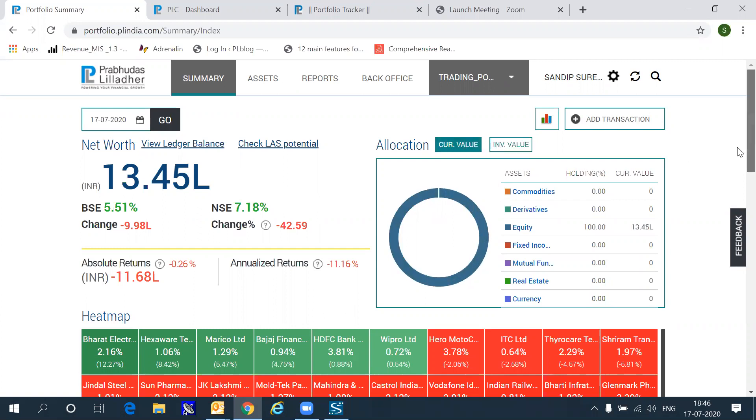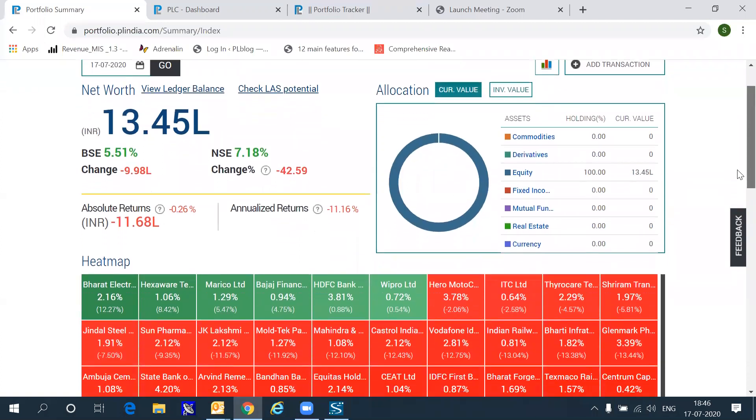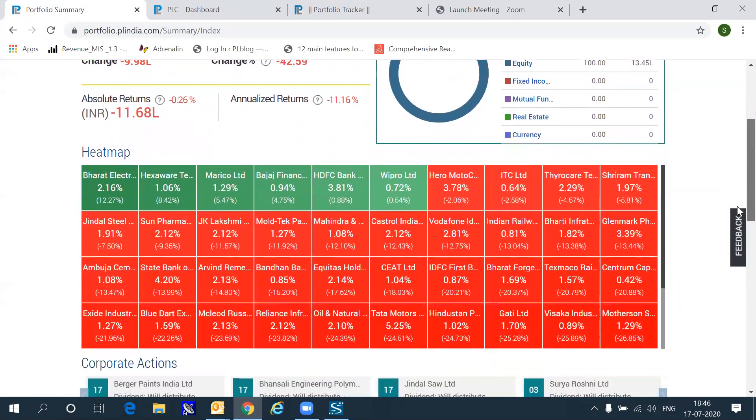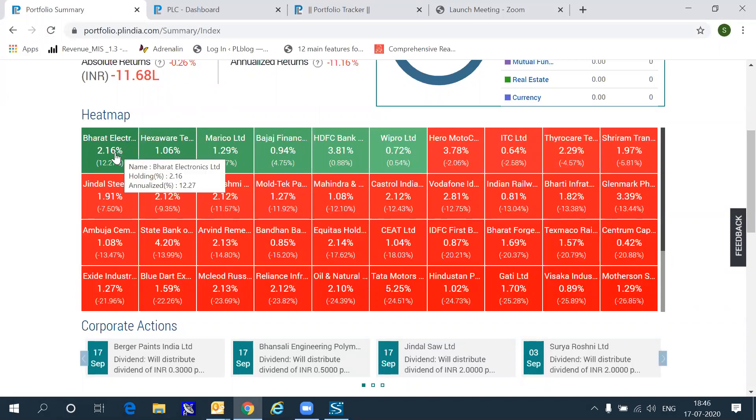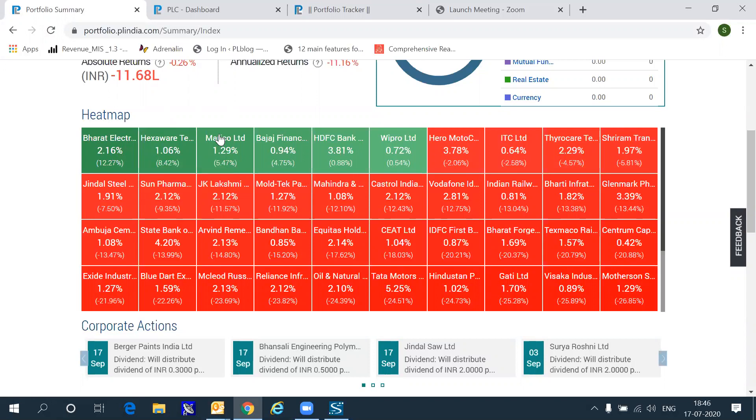If you want a quick view on the stocks that have made money in your account, all you have to do is go into the heat map section which shows you all the stocks you hold right now in terms of the percentage weight in your portfolio as well as the return that you have made on that particular stock. And on clicking any of these stocks, you will get into the transaction history which has led to you holding these stocks.